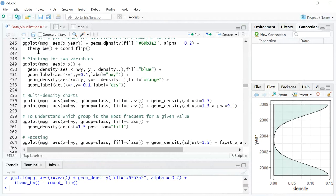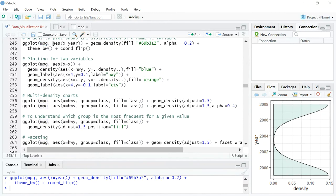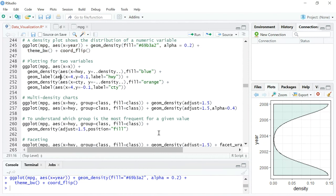Getting onto the code — it's a simple ggplot call on the dataset mpg, the same dataset we've been using for different types of cars and their attributes. Like a histogram, we have only the x-axis here, so x is equal to year, and we use geom_density as the plot instead of geom_histogram. Inside geom_density we specify the color — a variant of green — and the alpha indicator for transparency: closer to zero means more transparent, closer to one means more solid.